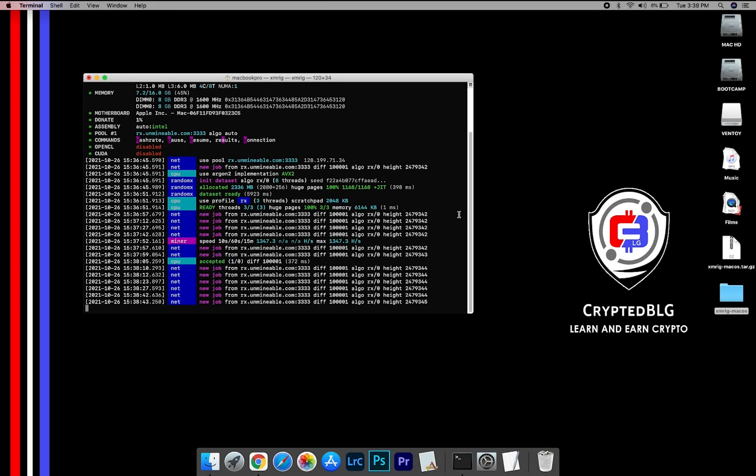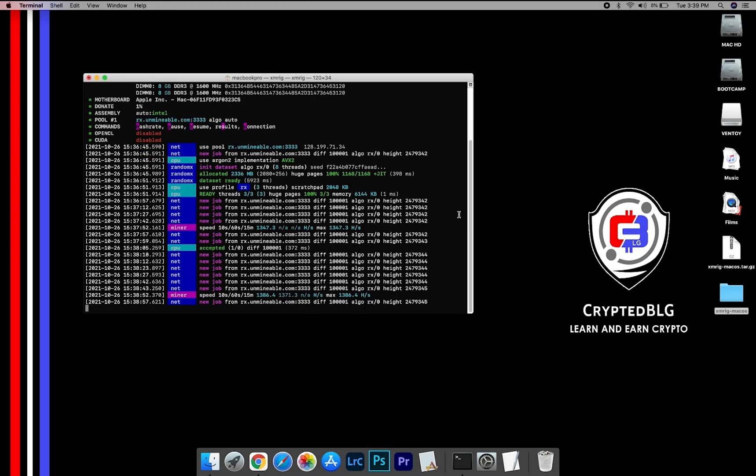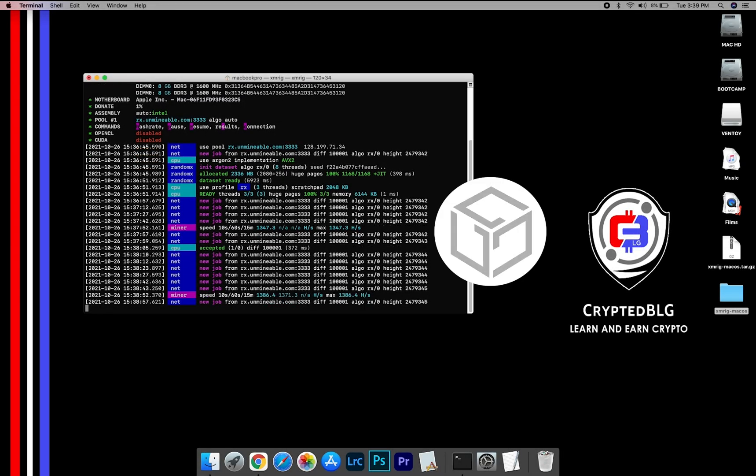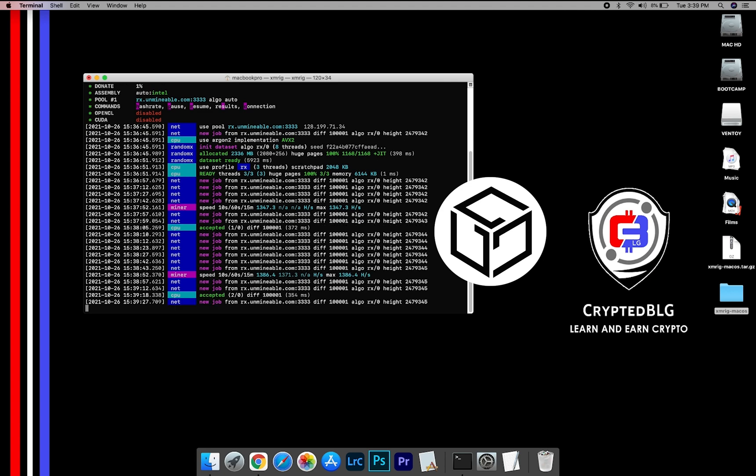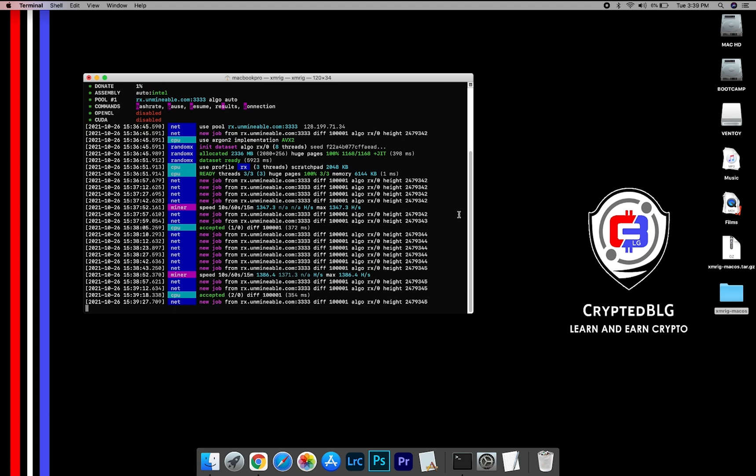In this video, I am going to show you how to mine Gala on any Mac. So let's roll that intro.